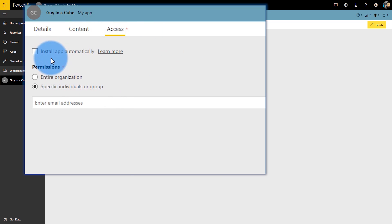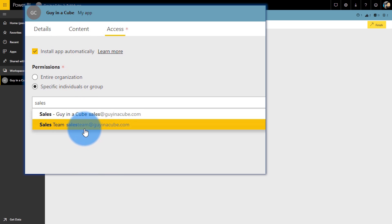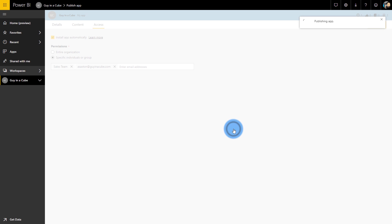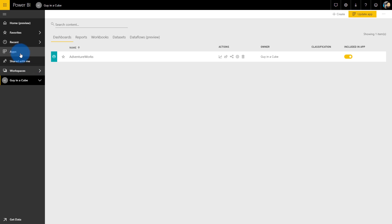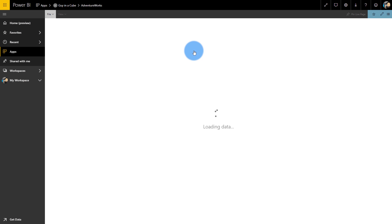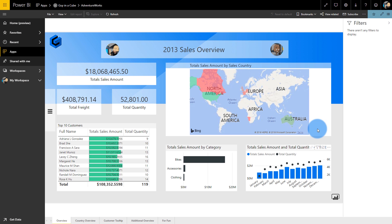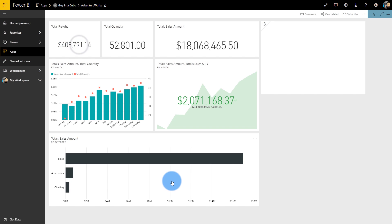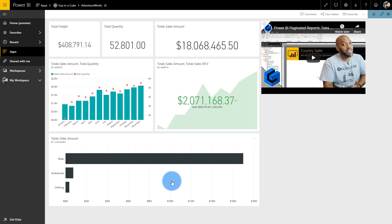An app is a read-only window into the dashboards and reports inside of an app workspace. You don't need to give people direct access to the app workspace — just give them access to the app and they can consume the content they're interested in. Apps go into a neat area on their own and won't be cluttered with other shared items. Apps can also be pushed out to security groups so new hires automatically have access on day one.